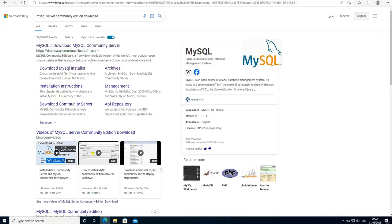MySQL is offered in two editions: the community server edition and the enterprise server edition. In this tutorial I am going to show you how to install the MySQL community server edition. The first thing we need to do is go to the MySQL database server download page.